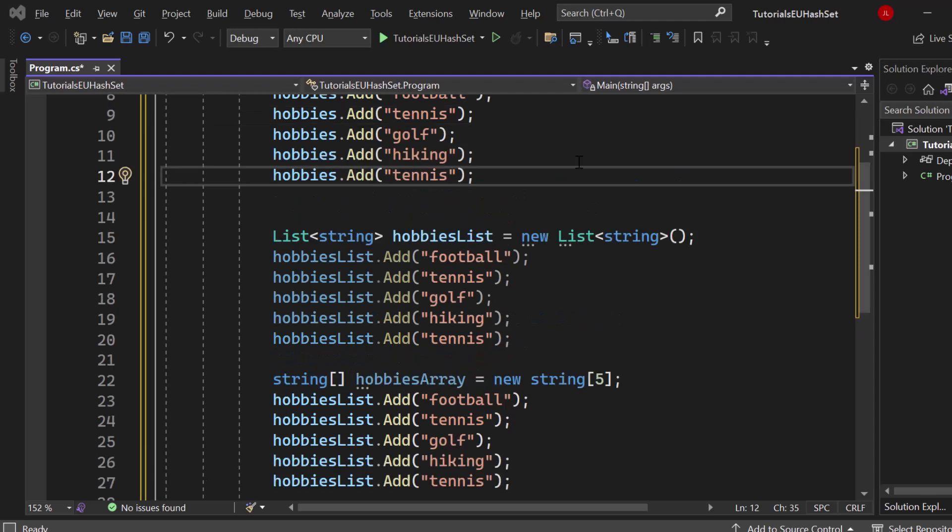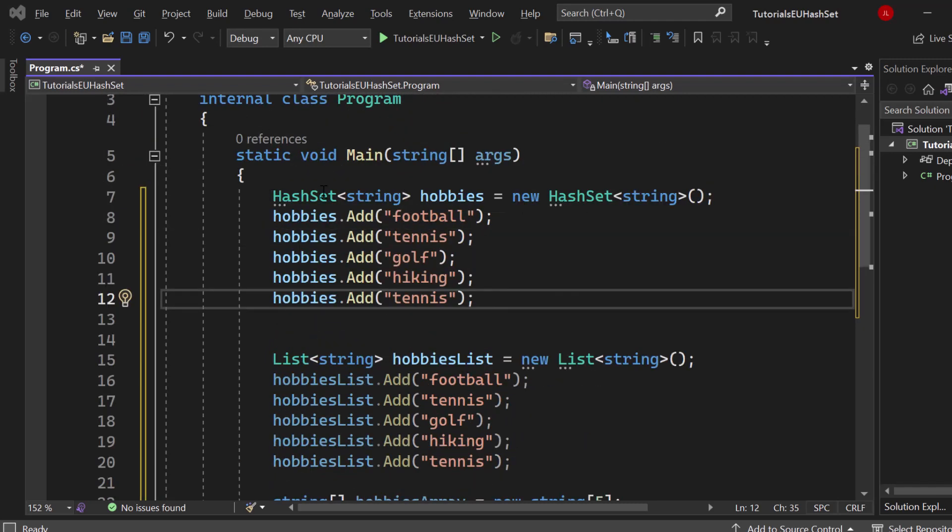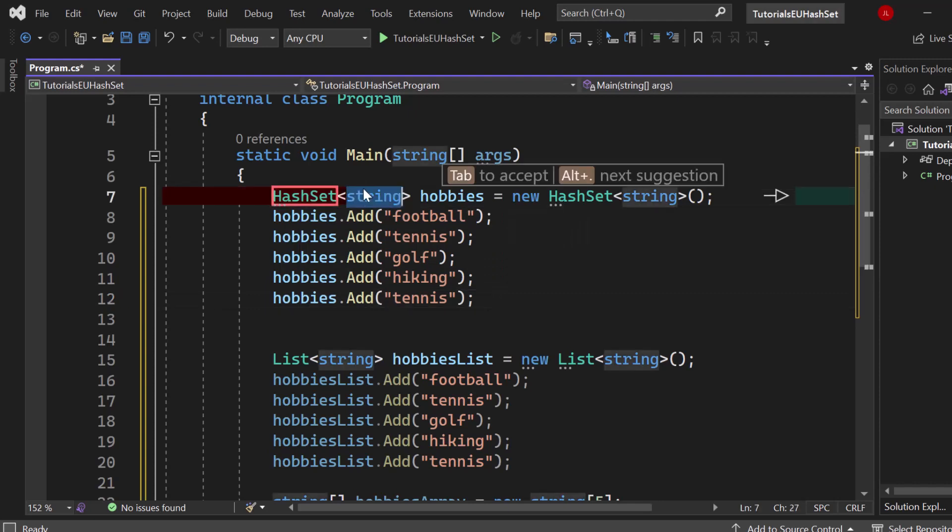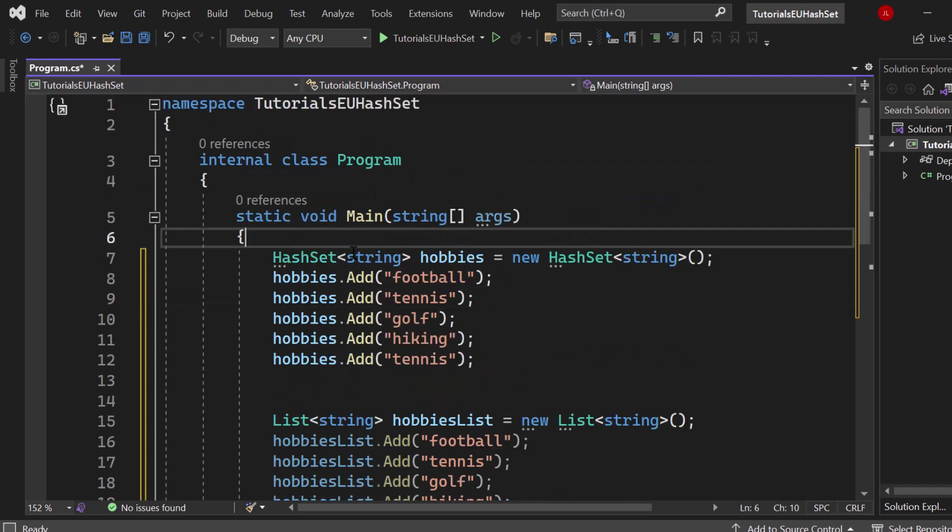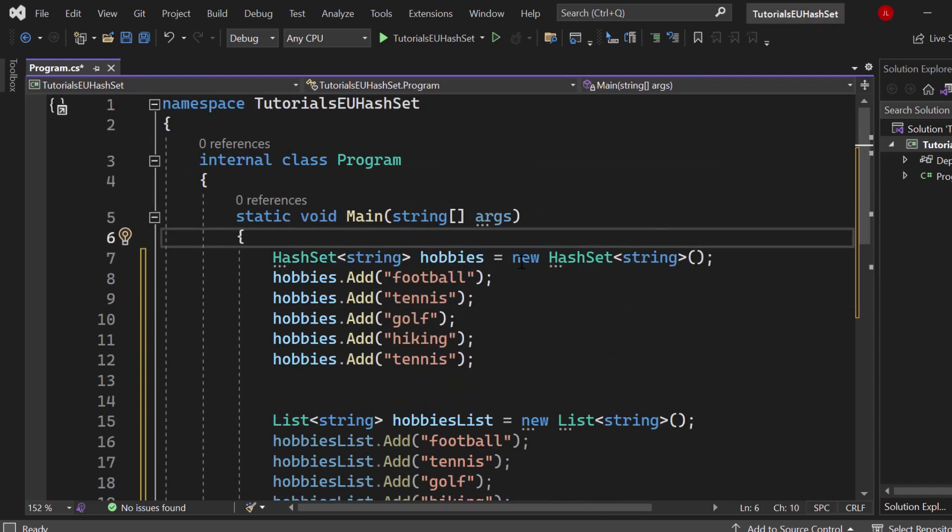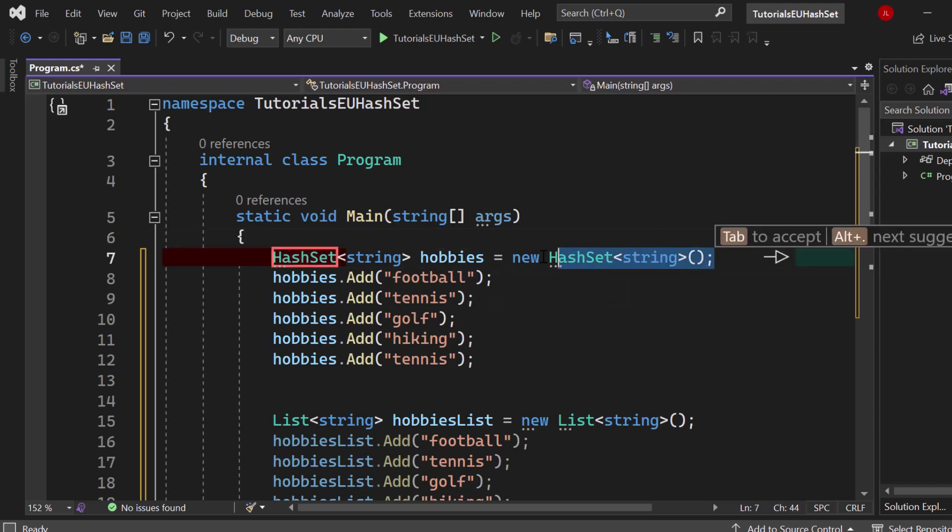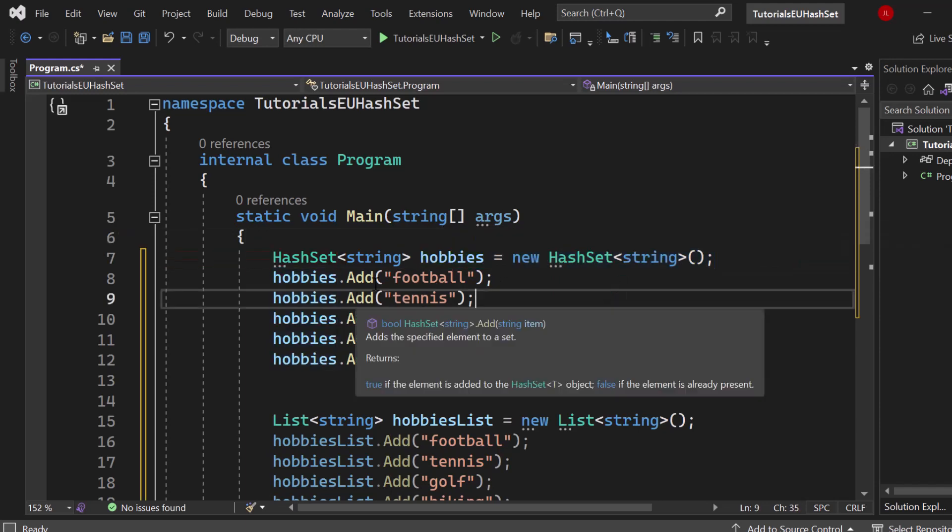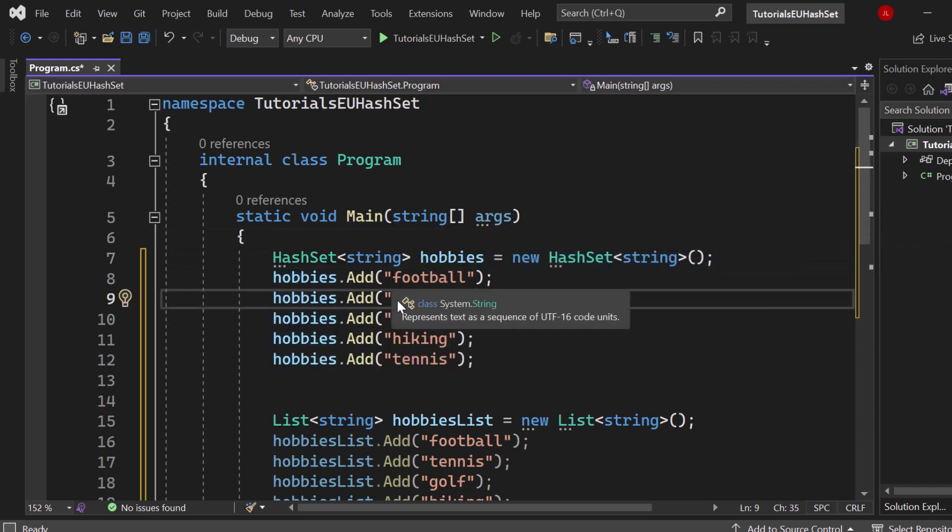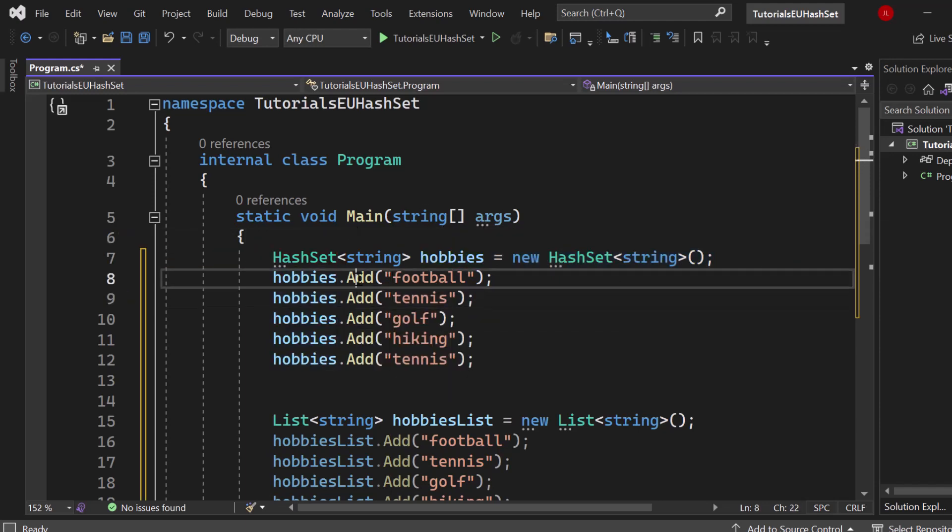Here on screen I created a hash set of type string. It's generic, you can put in whatever data type you like, then you set up a new hash set and then you can call the default methods that we have like add, remove, clear and so on.